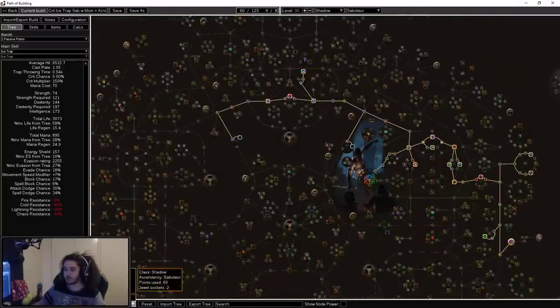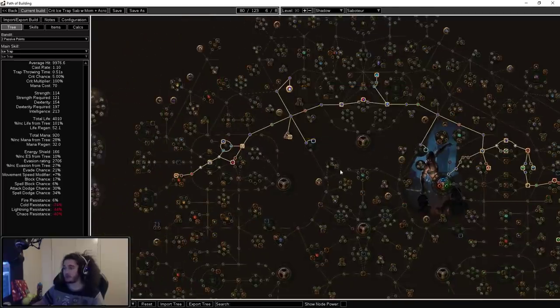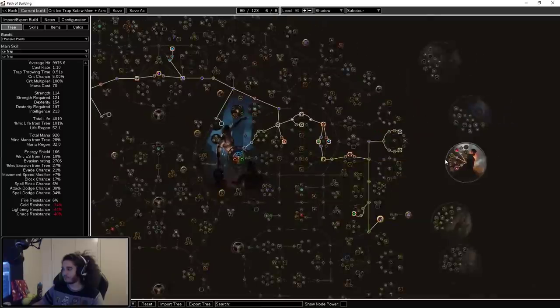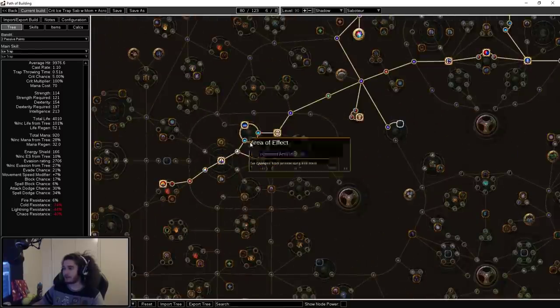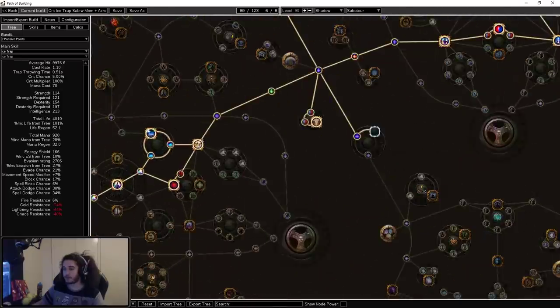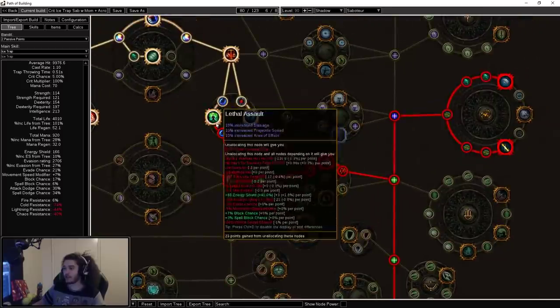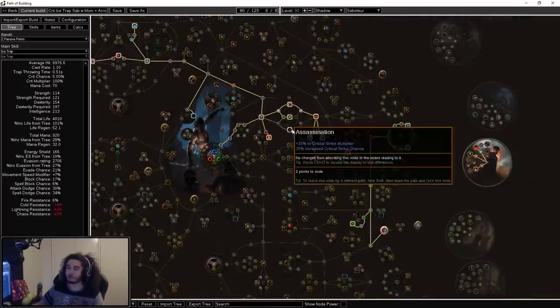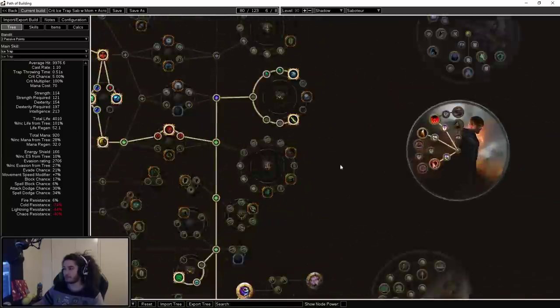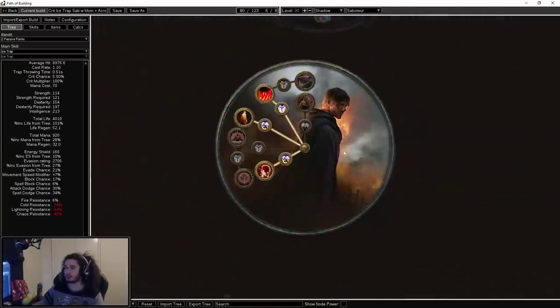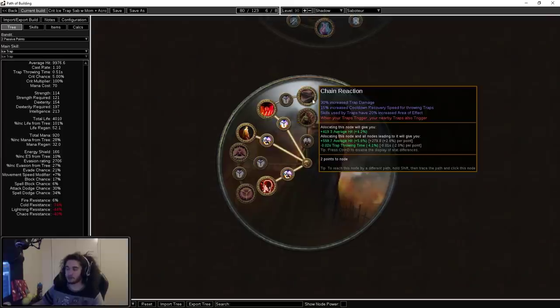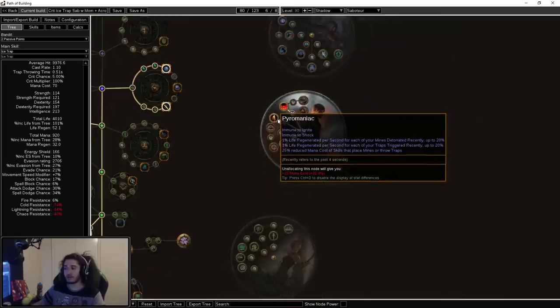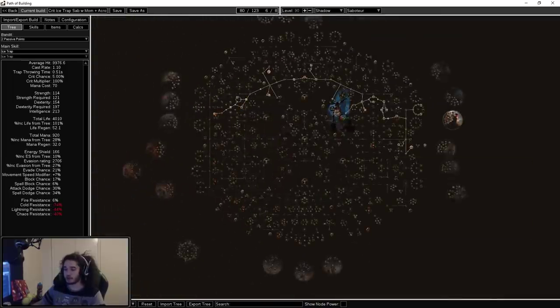Moving on to the next part, the 61 to 80, you can see we've grabbed Elemental Overload with this tree. I think that's pretty much it. It's just going for life, getting the Templar AoE. We've got the AoE in Templar, we've got the AoE in Witch, and we now have the extra AoE from Lethal Assault, scaling off of the increased radius changes. You can also see I have picked up Pyromaniac and Perfect Crime. If you want to be more offensive, go for Chain Reaction. If you want to be more defensive, go for Pyromaniac to give you the immunity and the regen and the reduced mana cost.